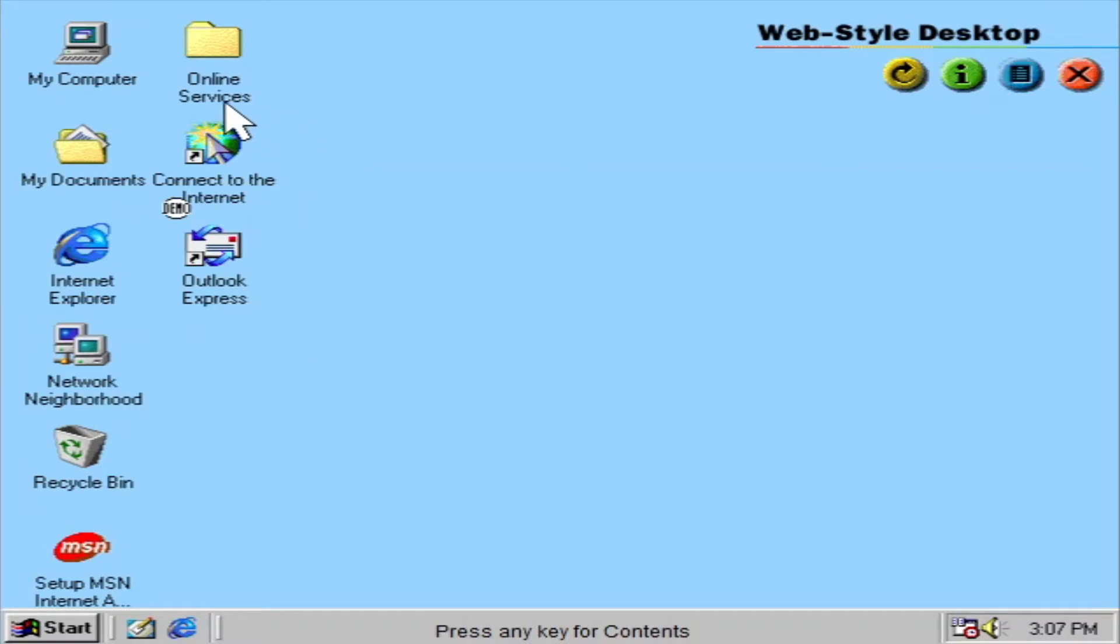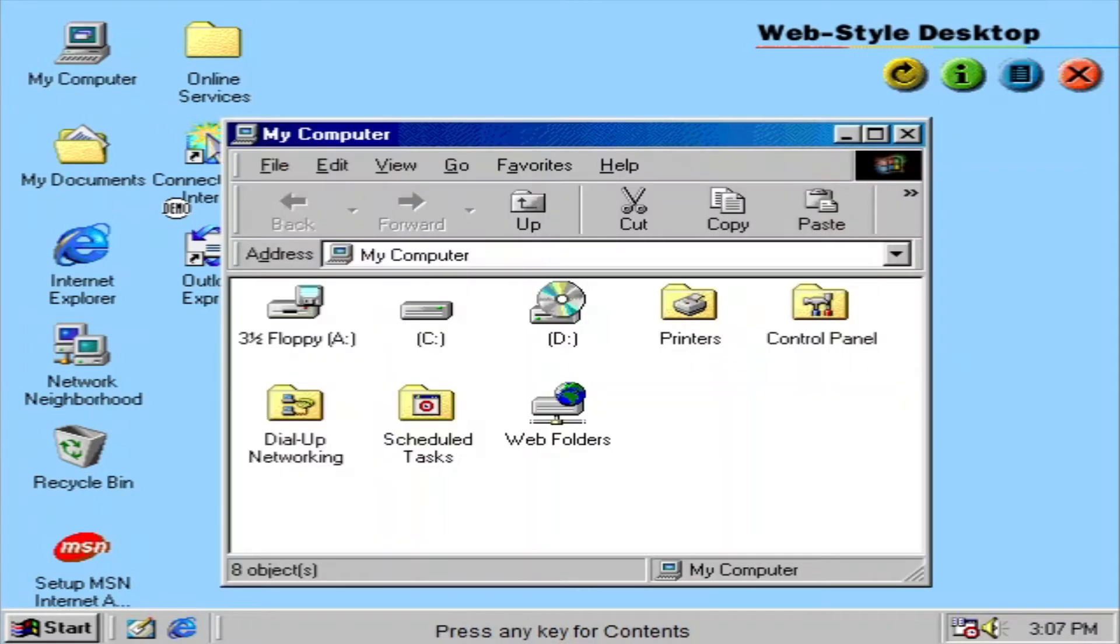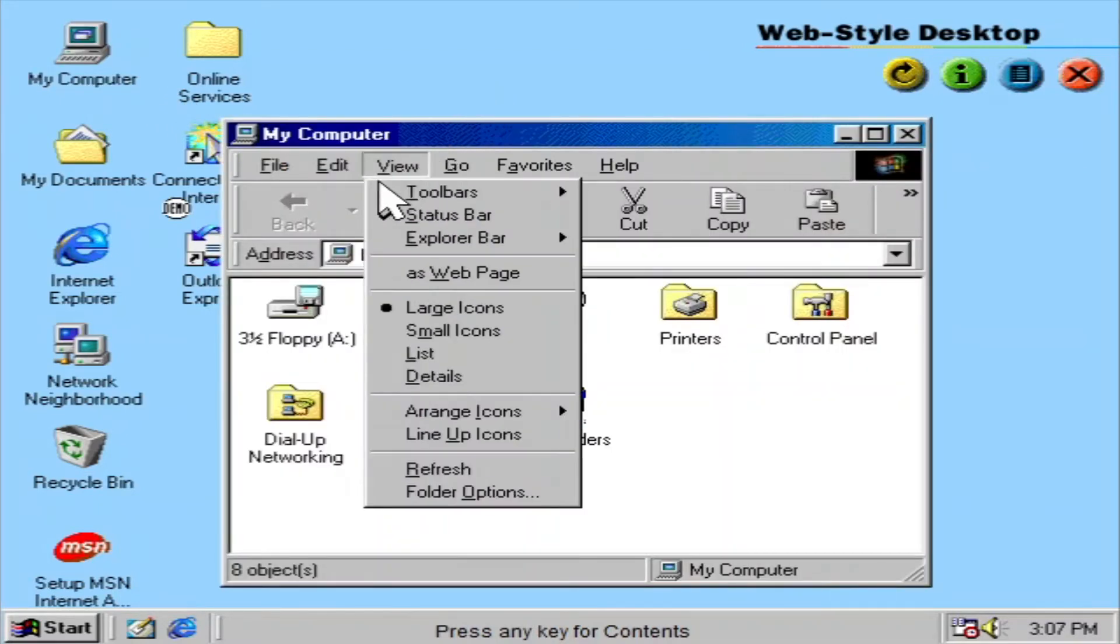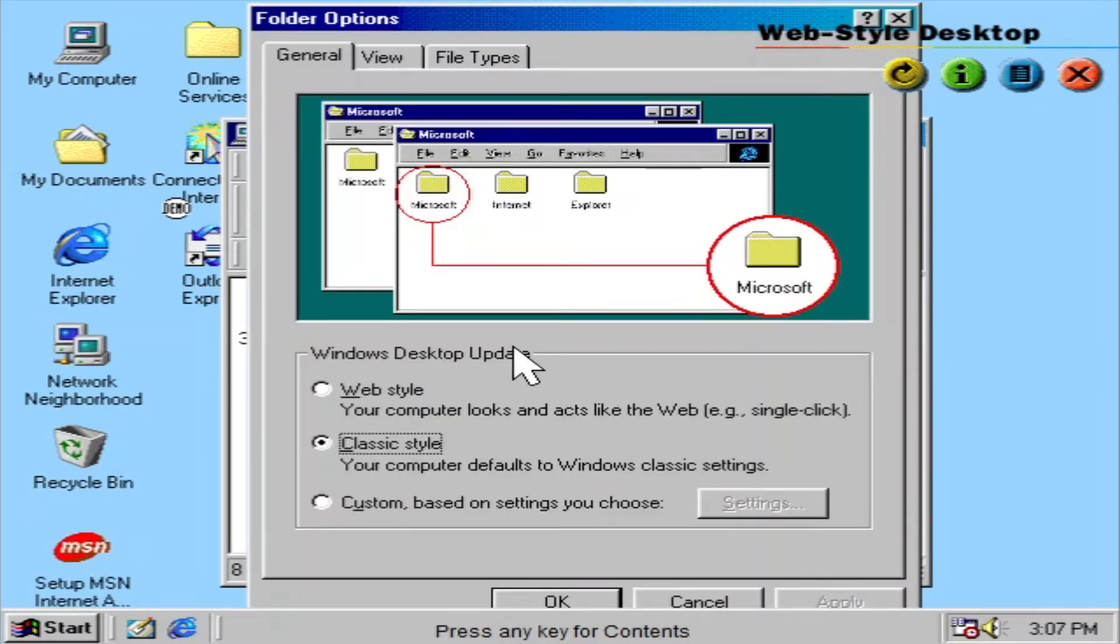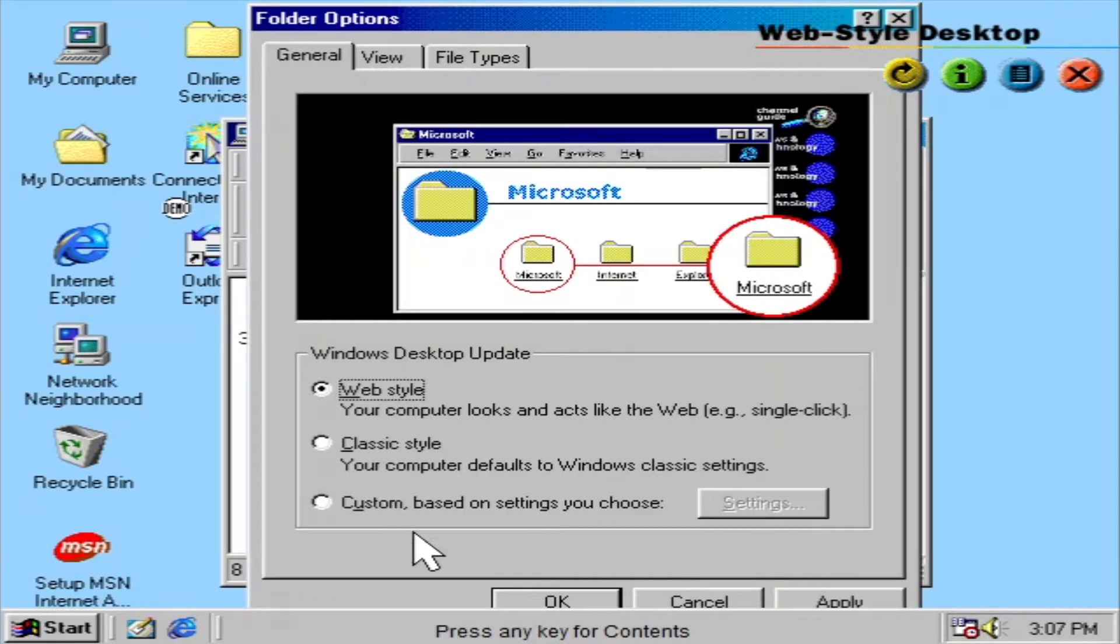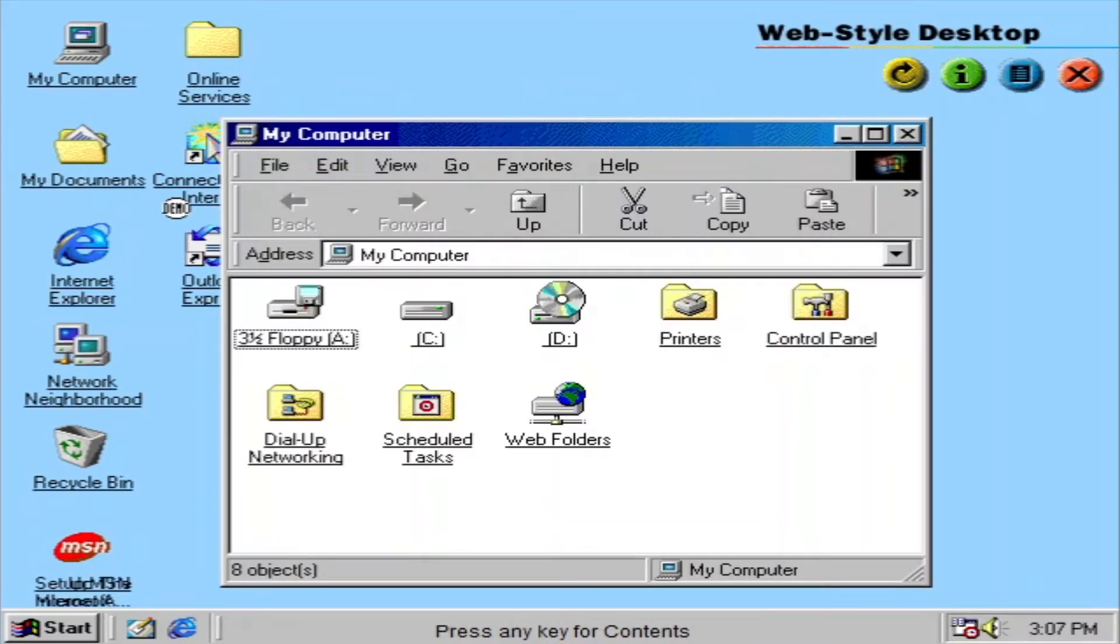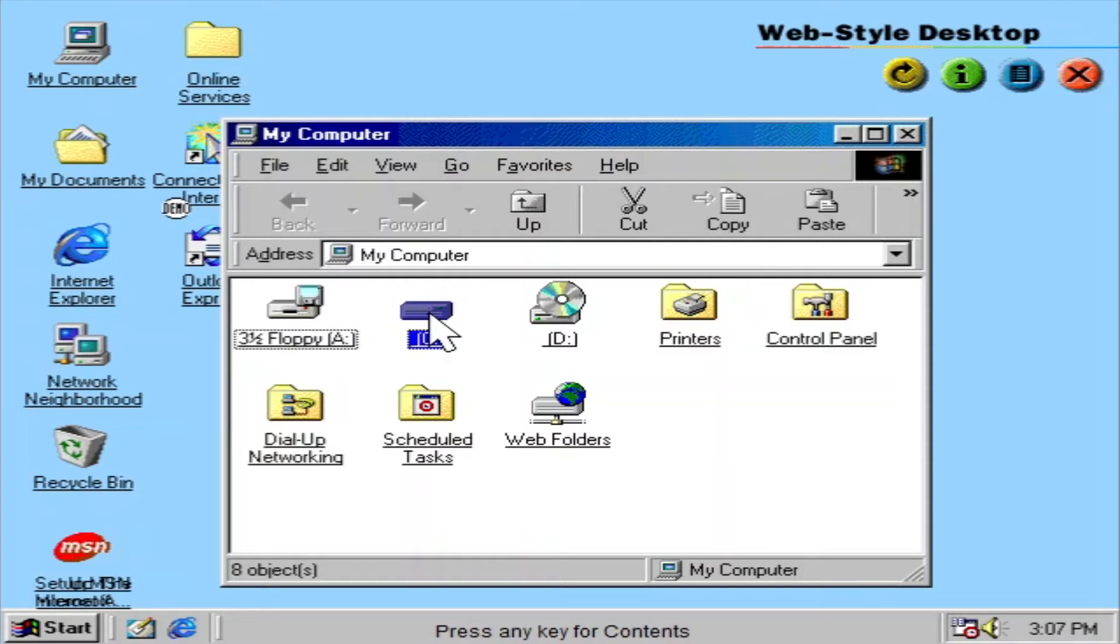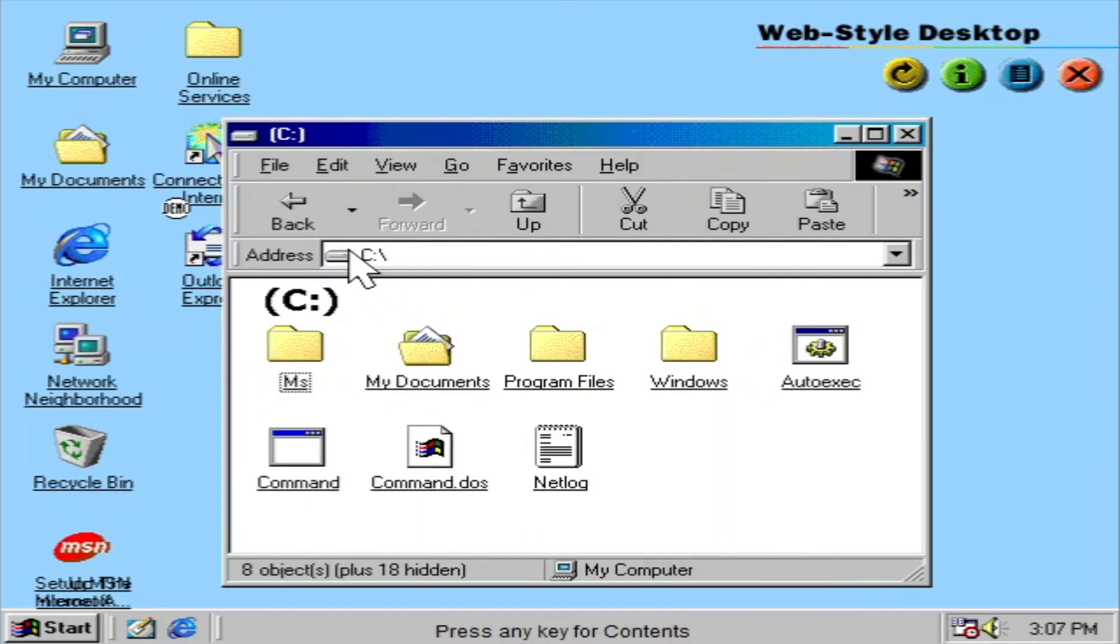If you think the web works easily, just wait until you see this. You can make your entire desktop work just like it, with easy single-click launching, as well as forward and backward buttons.